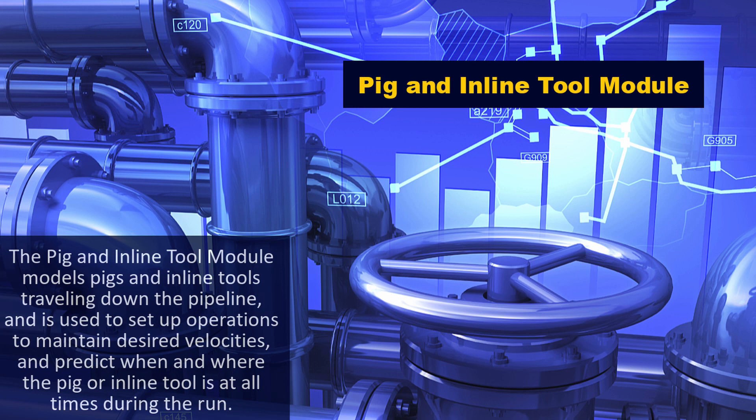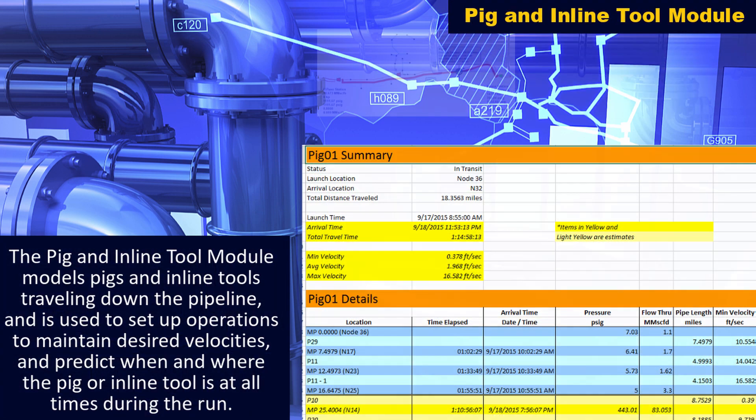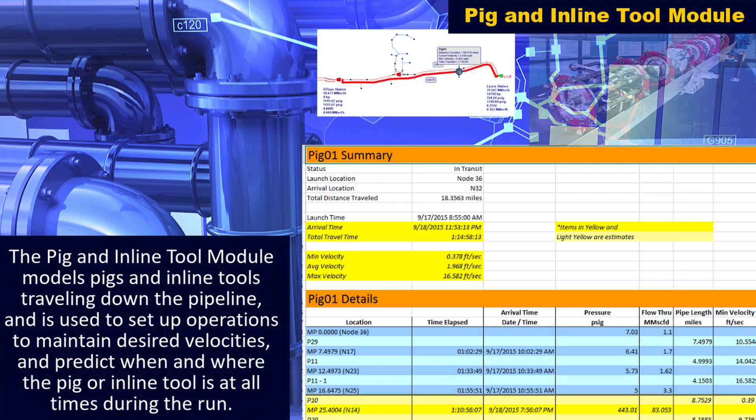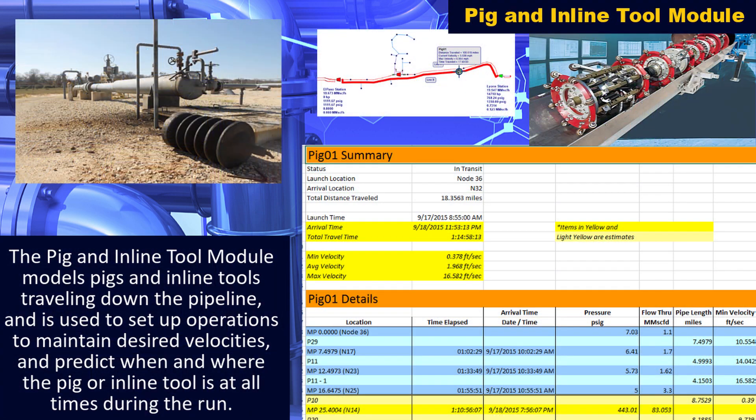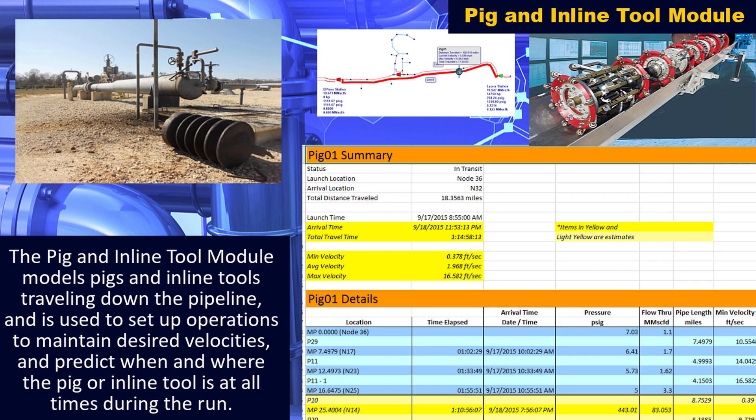The pig and inline tool module models pigs and inline tools traveling down the pipeline and is used to set up operations to maintain desired velocities and predict when and where the pig or inline tool is at all times during the run.